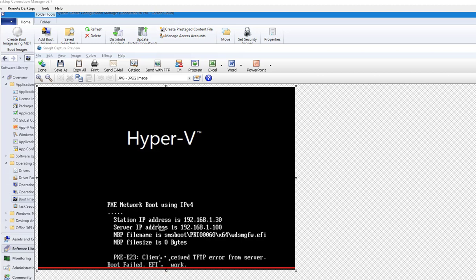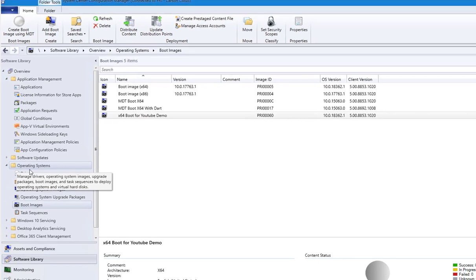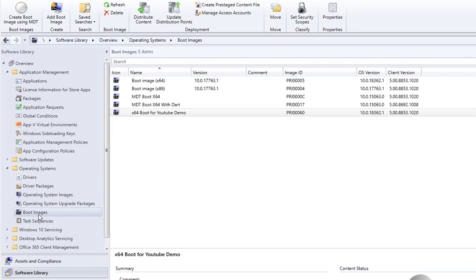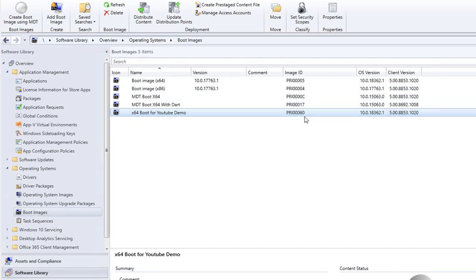What I have to do is go back to my SCCM console here, and then go to Operating Systems, go to Boot Image. The package I'm looking for is 60.